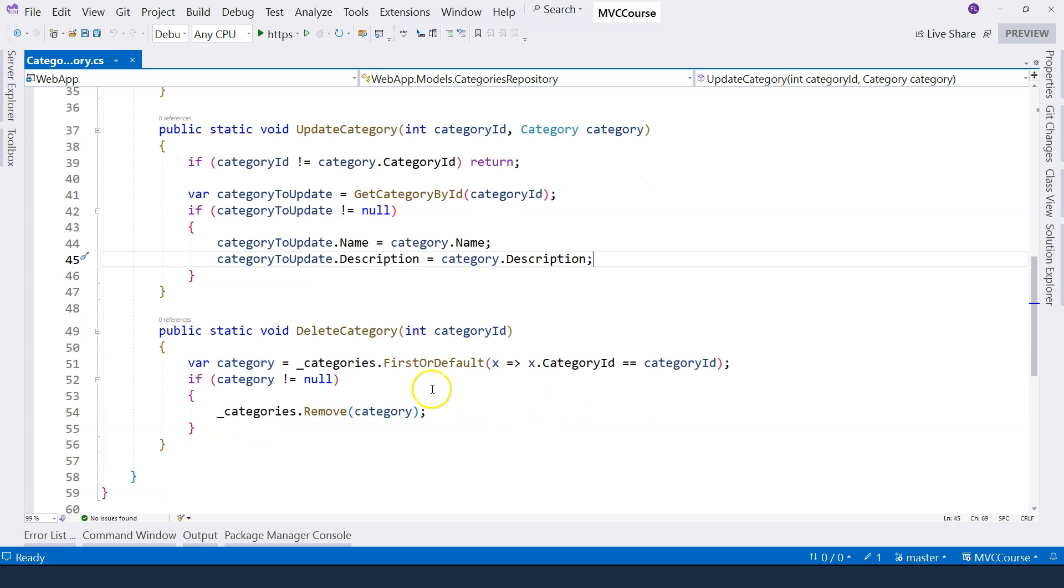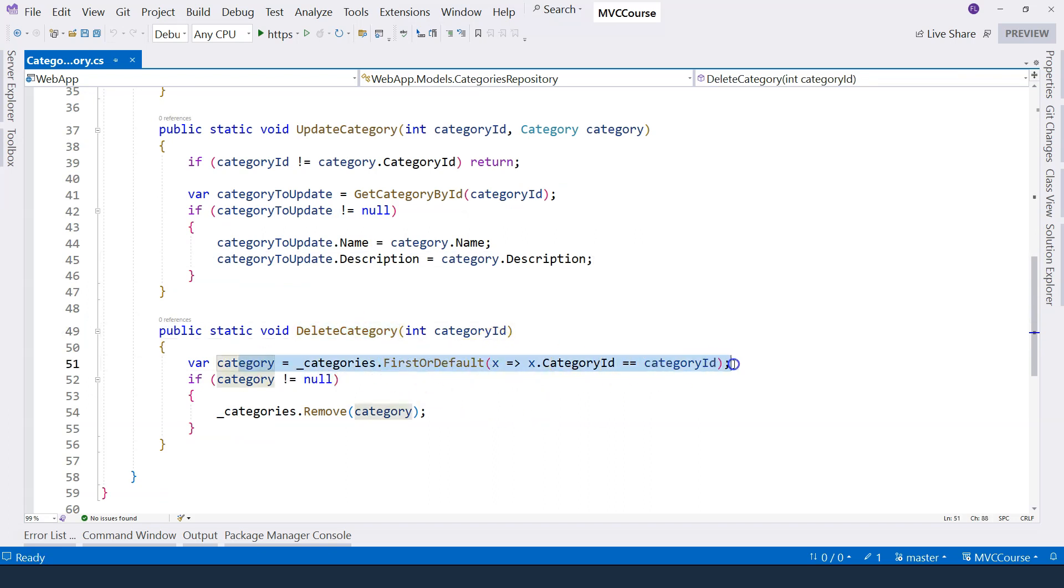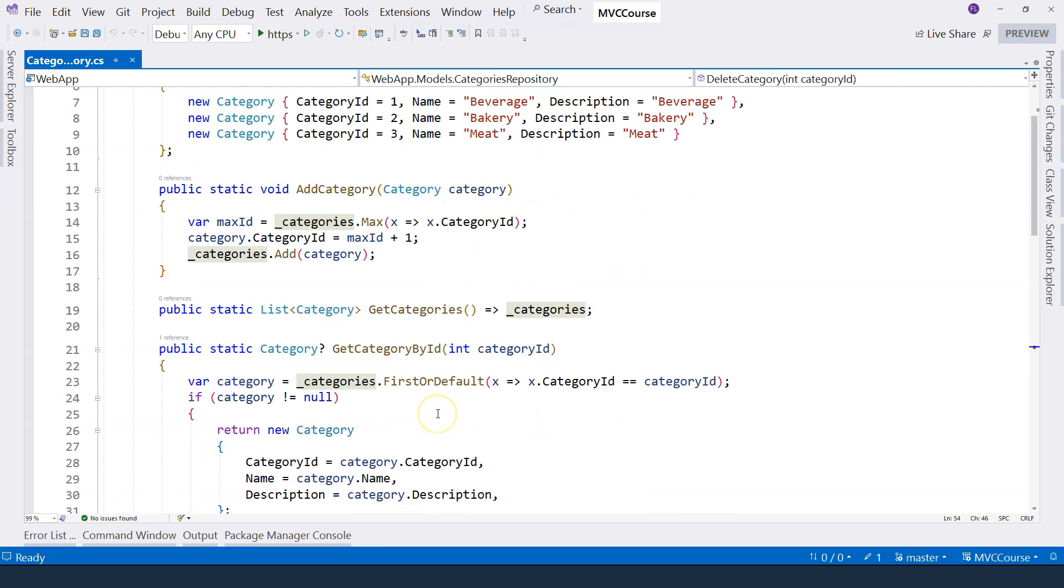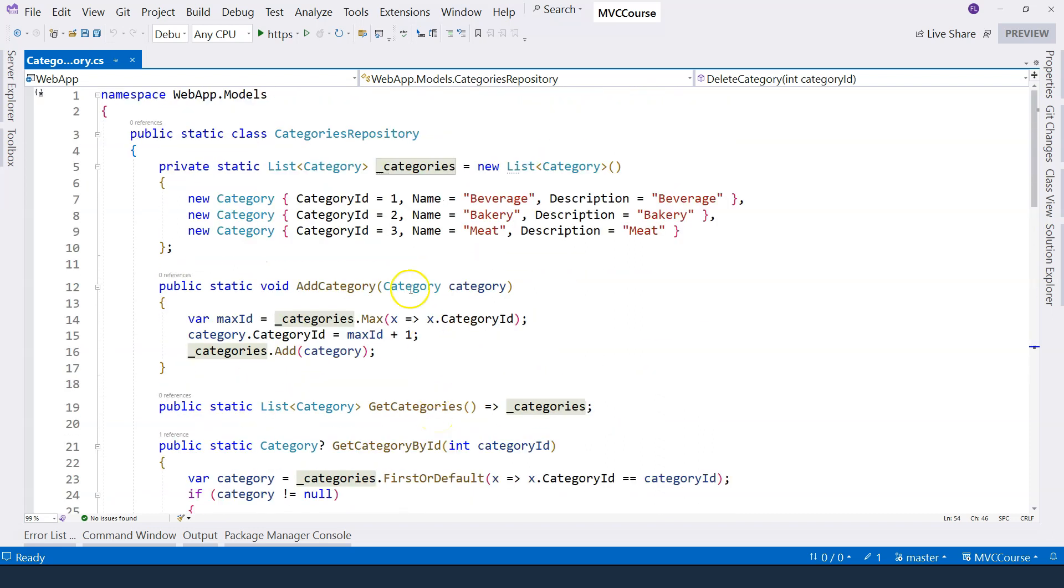Last but not least, we have this delete category. It's very simple. We use LINQ to get the category. If it's not null, then we just remove it from the list. So this is my static repository for categories.